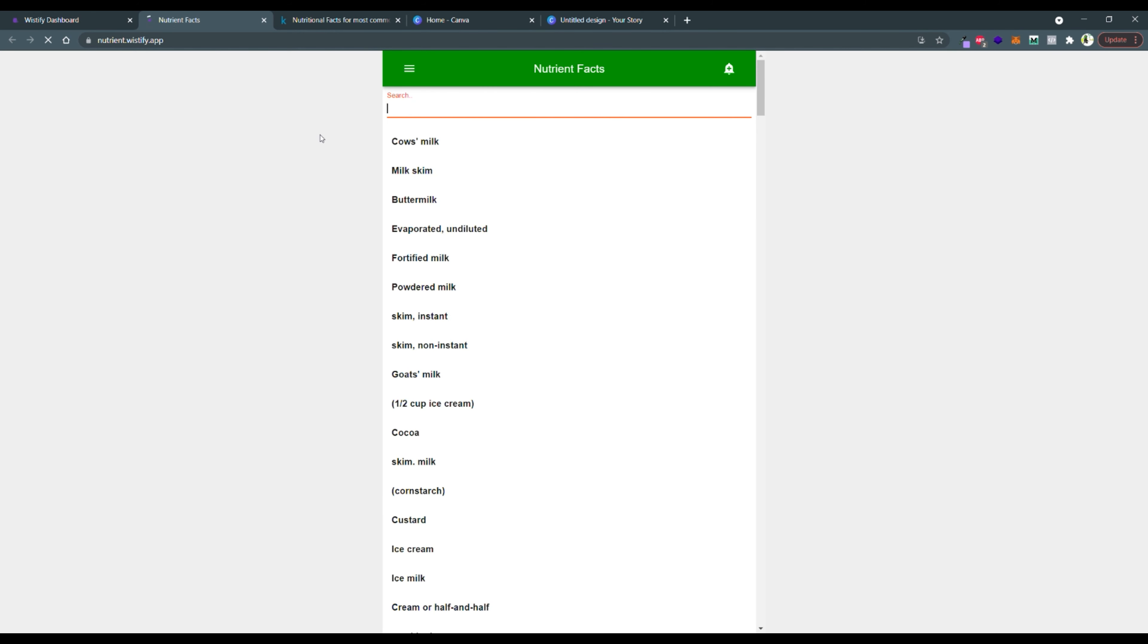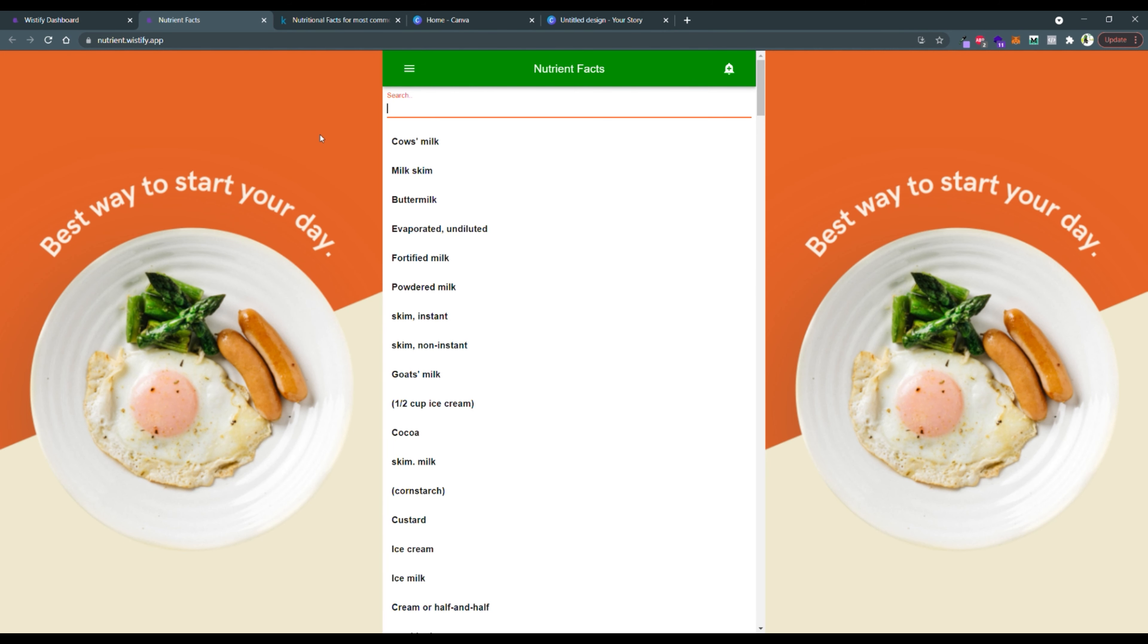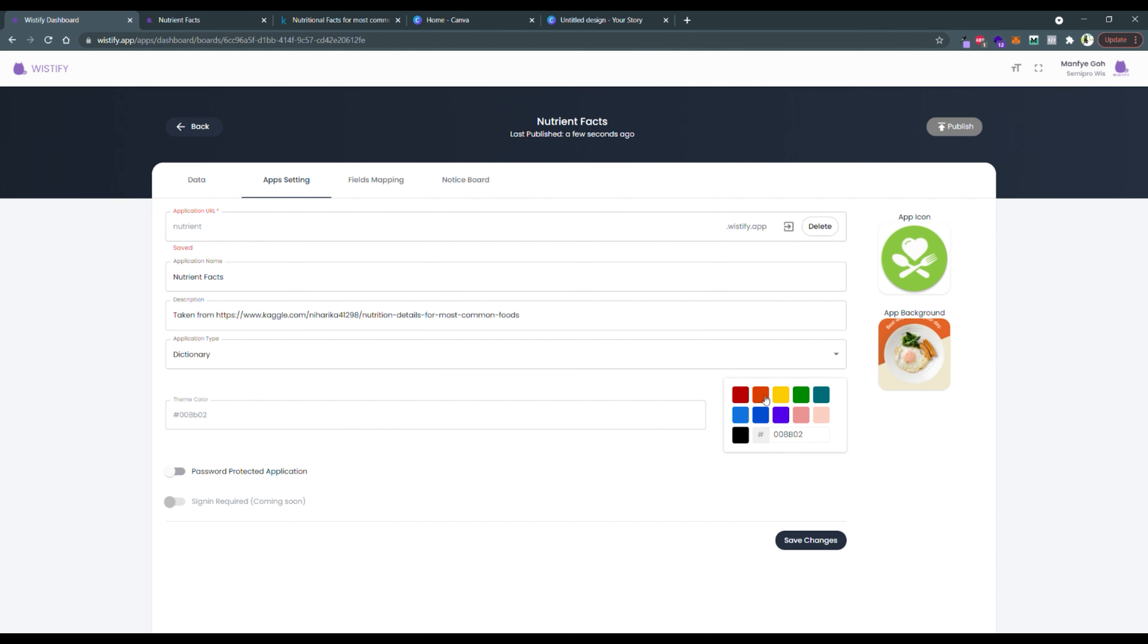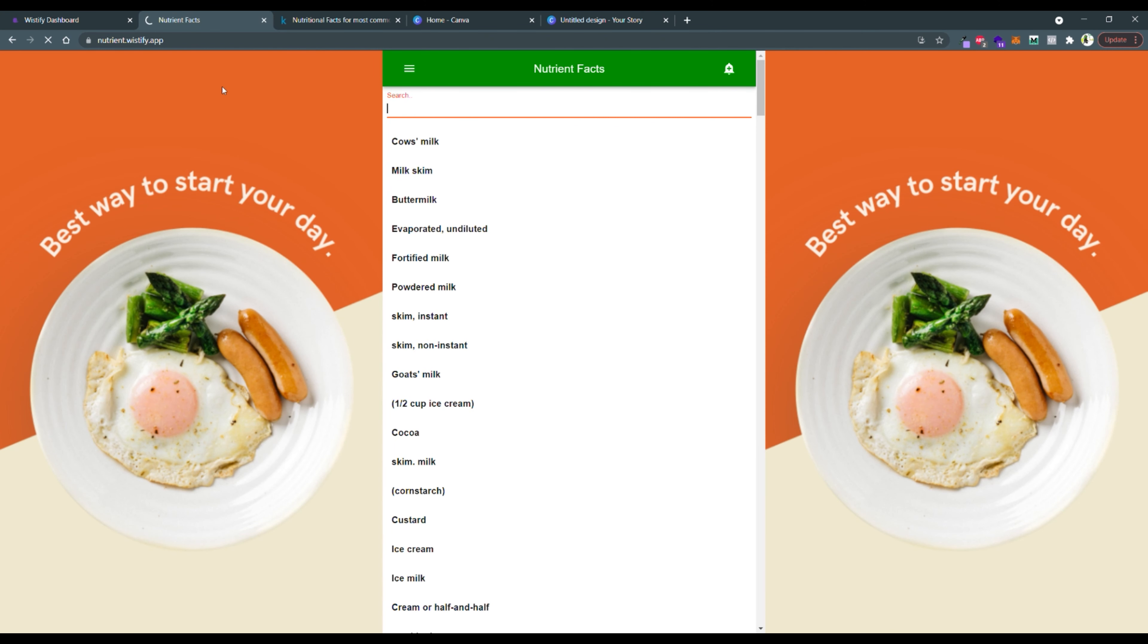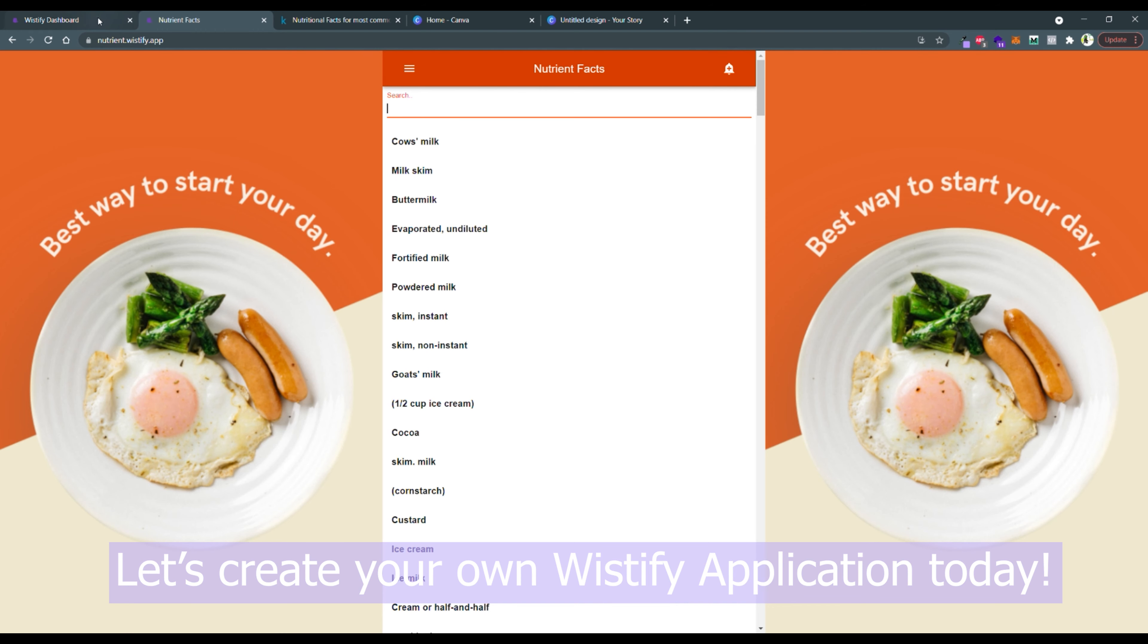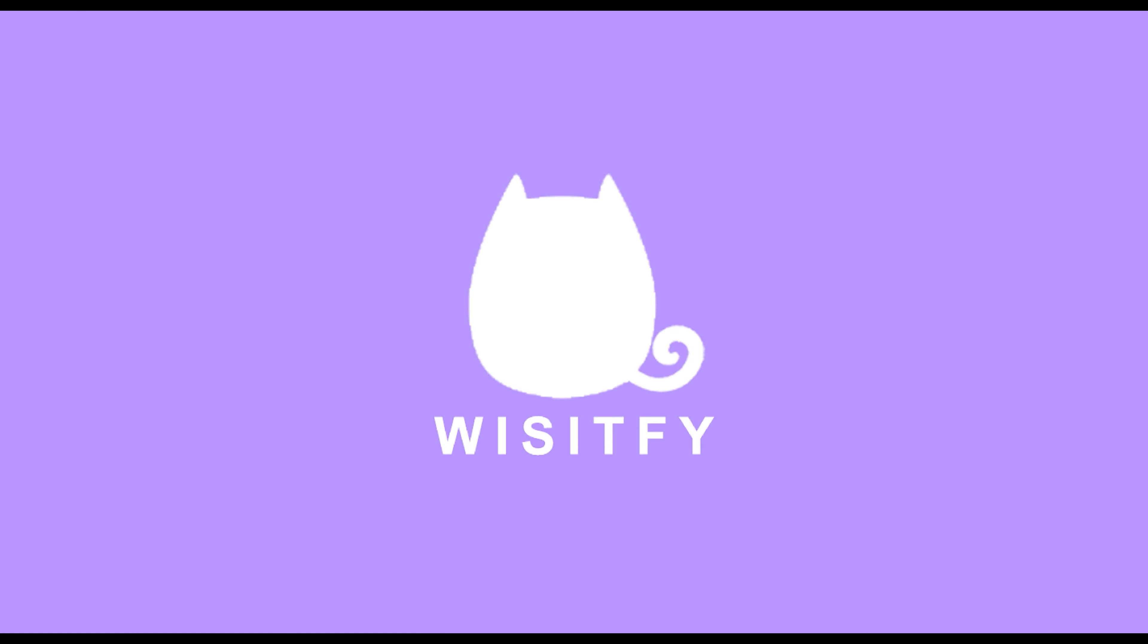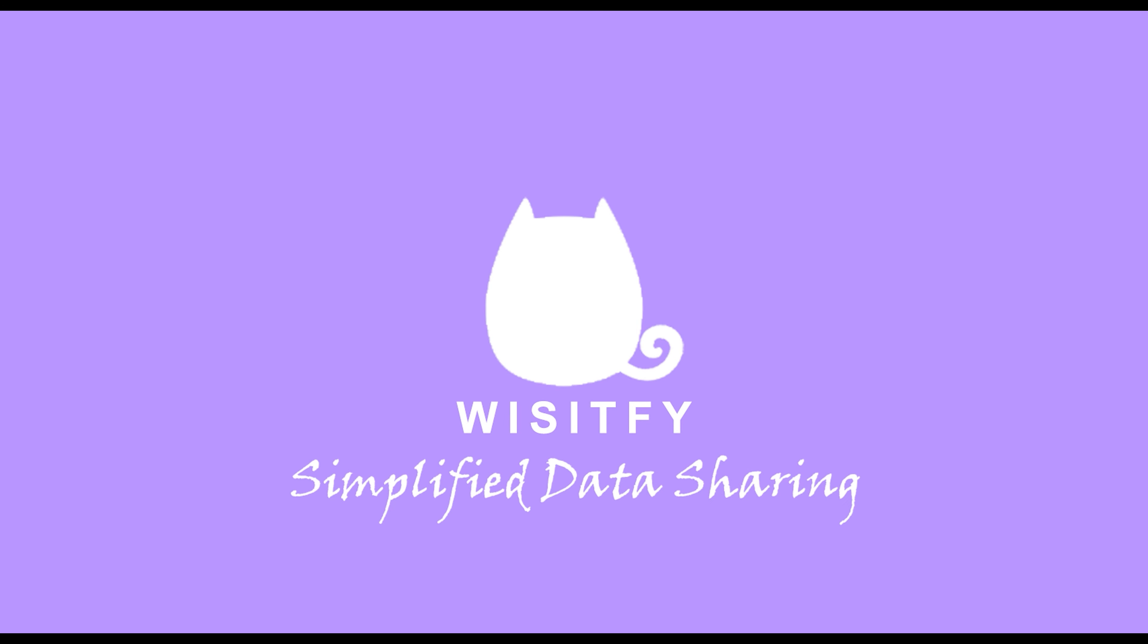The app's color doesn't match my background. Let me change it to orange. And finally, you are done. This is how simple you can make your own Wistify application. Let's create your own Wistify application and share it with your friends.